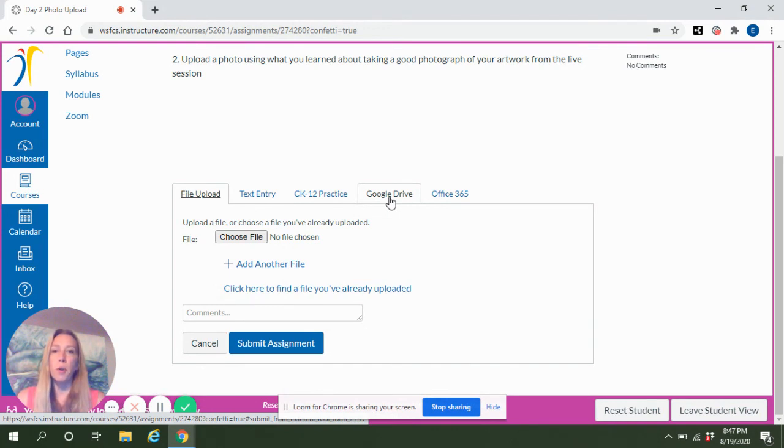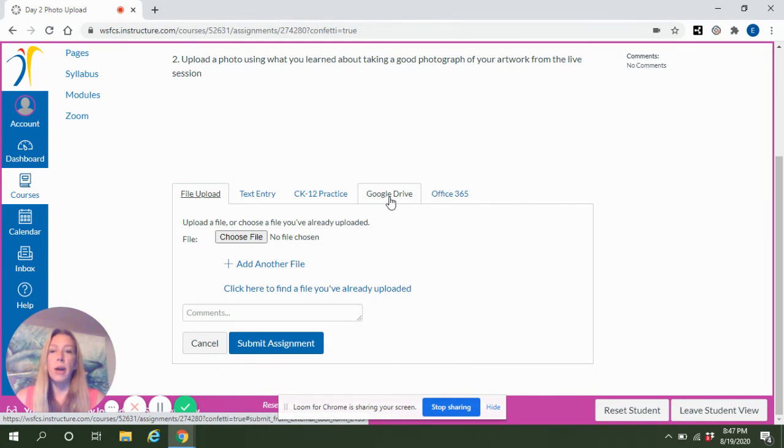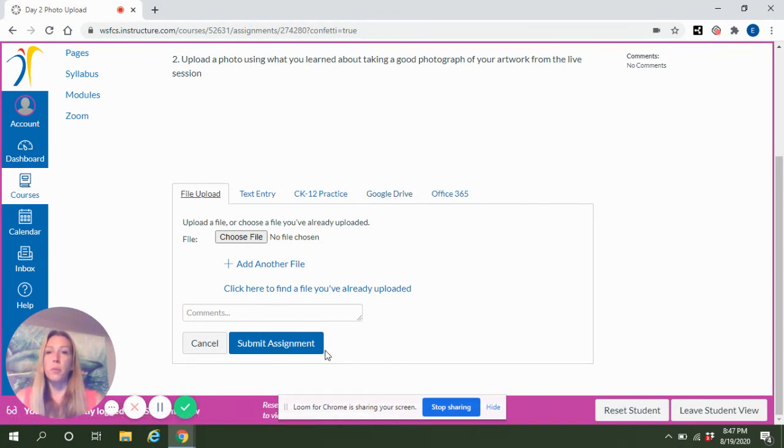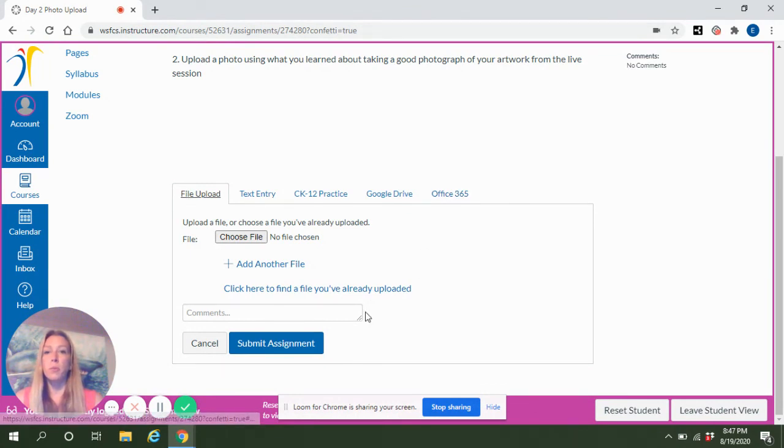In the student view where I'm showing you this right now, it will not, because of security purposes, allow me to open my Google Drive, but when you click on Google Drive it will open or sync to your drive and you'll be able to choose an image directly from your Google Drive, and then you'll submit assignment and wait for it to upload. So you can use either one of those methods for submitting a photo assignment.